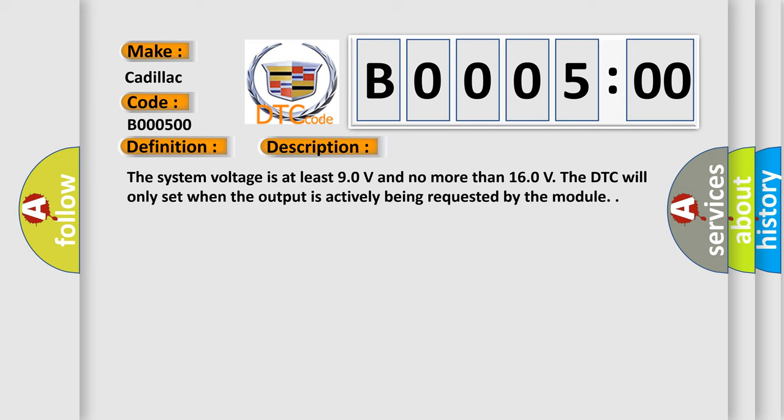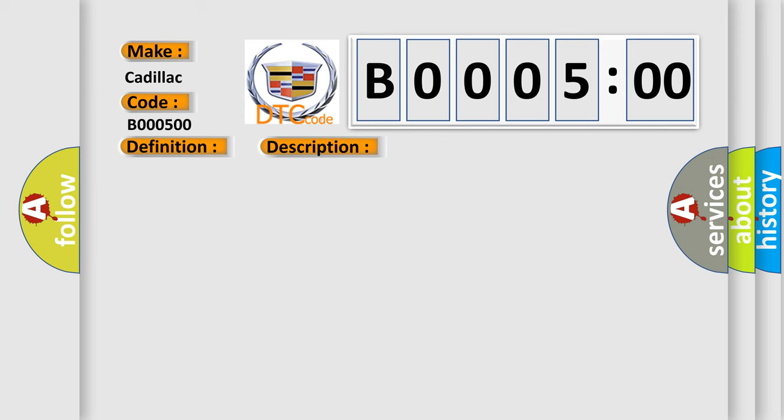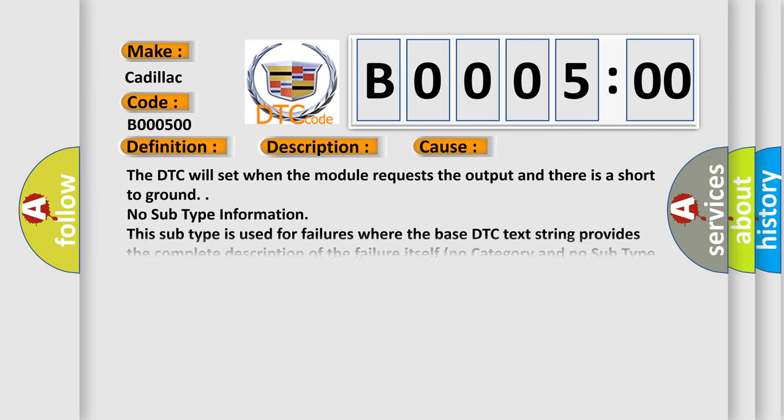This diagnostic error occurs most often in these cases. The DTC will set when the module requests the output and there is a short to ground.